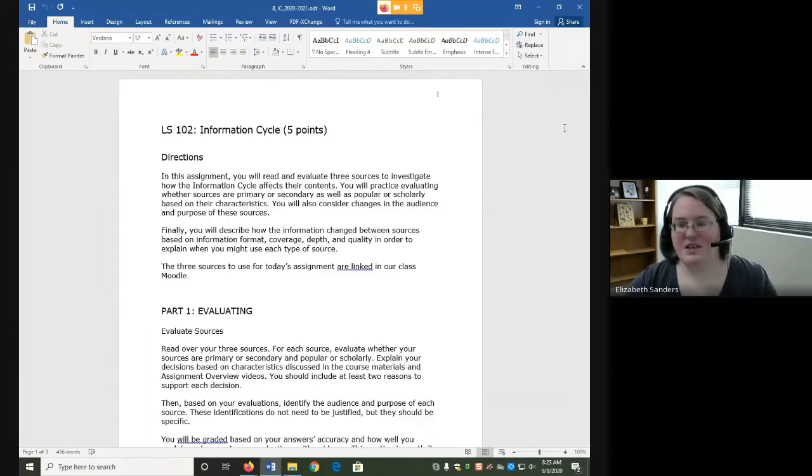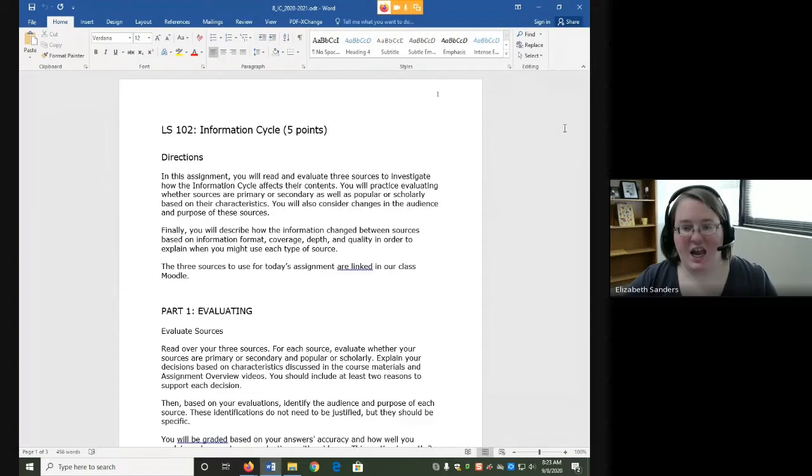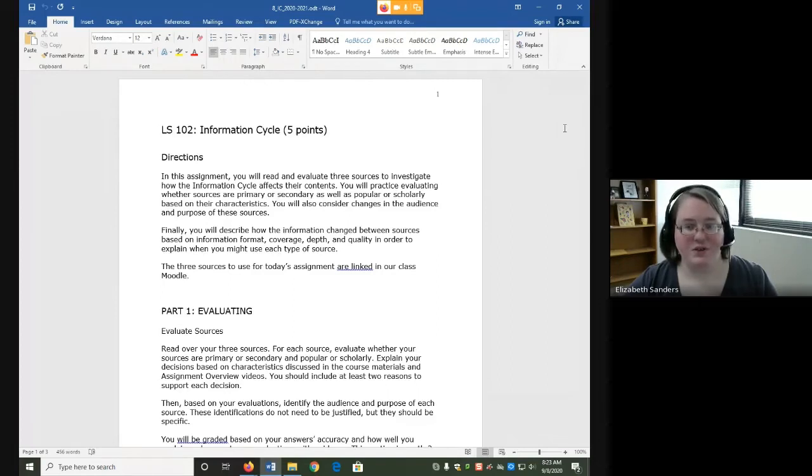You will also consider changes in the audience and purpose of these sources. Finally, you will describe how the information changed between the sources based on information format, coverage, depth, and quality in order to explain when you might use each type of source.